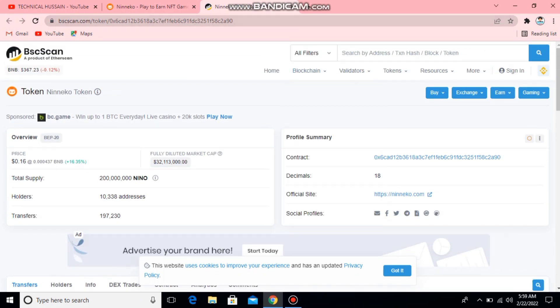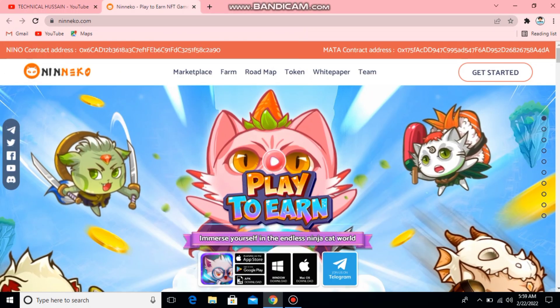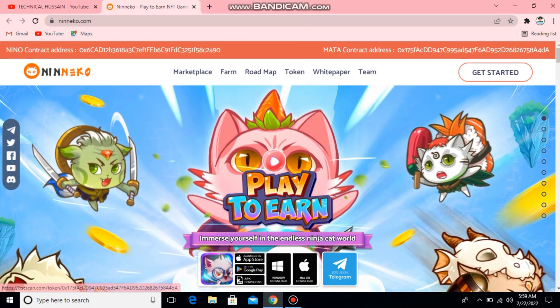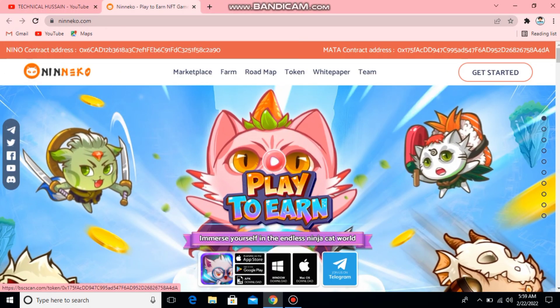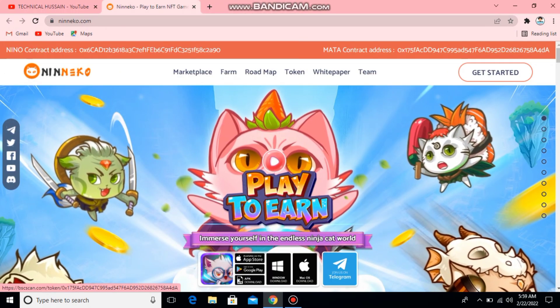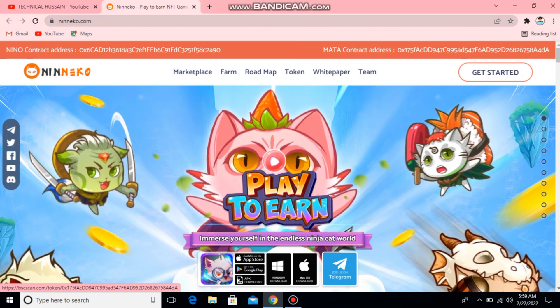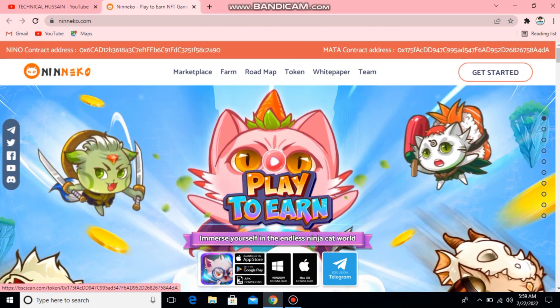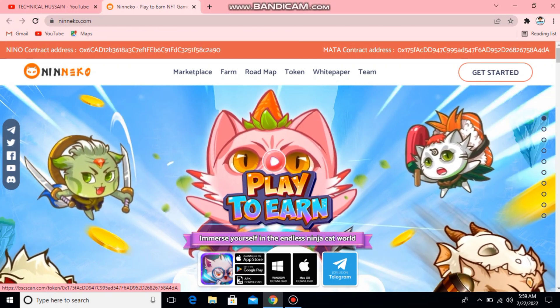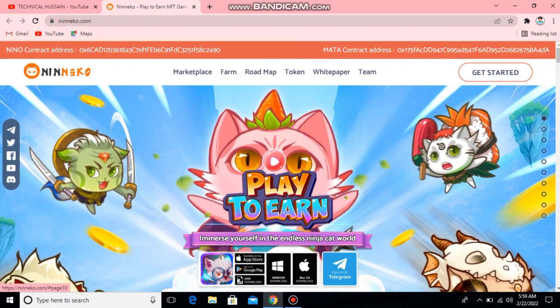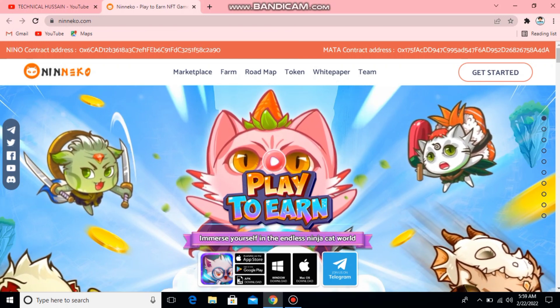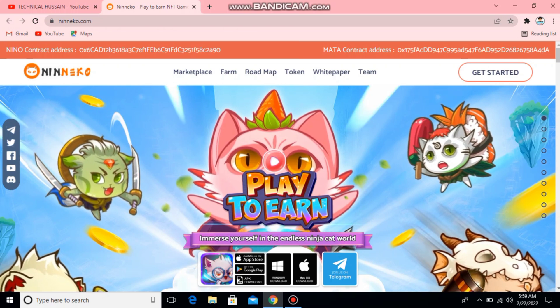I will show you the contract desk. Here you will also have the meta token. This is the Ninaiko token. You can see the total supply.